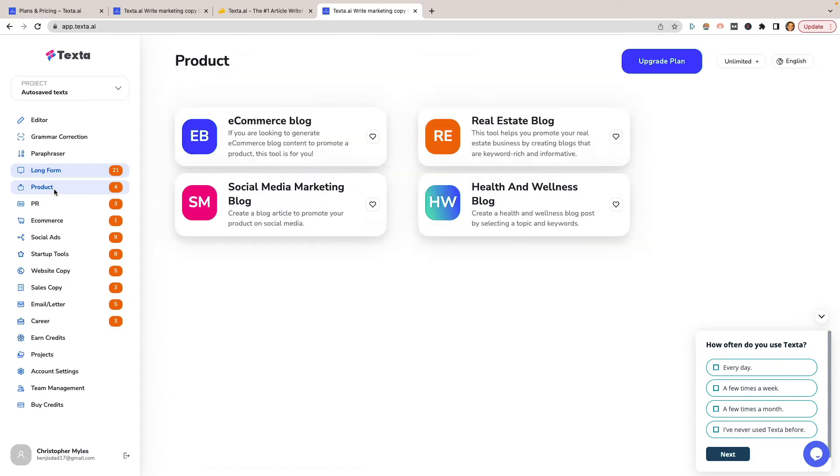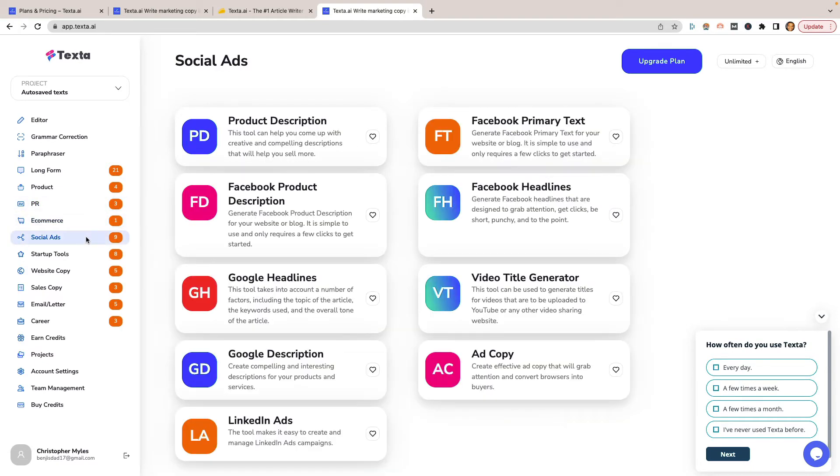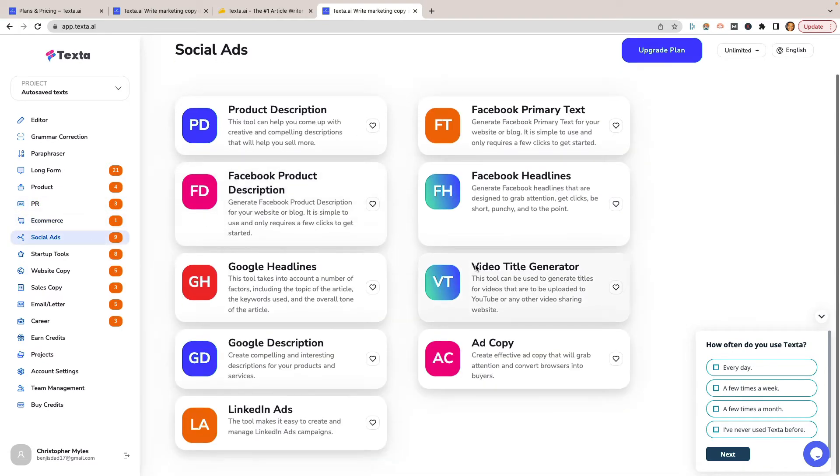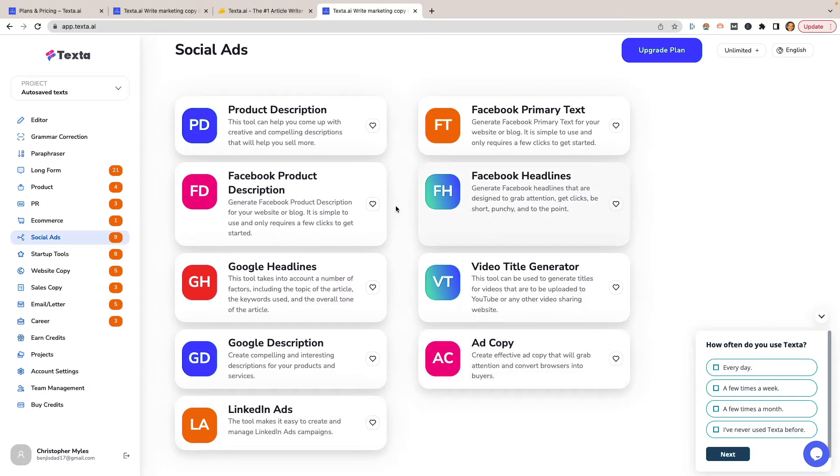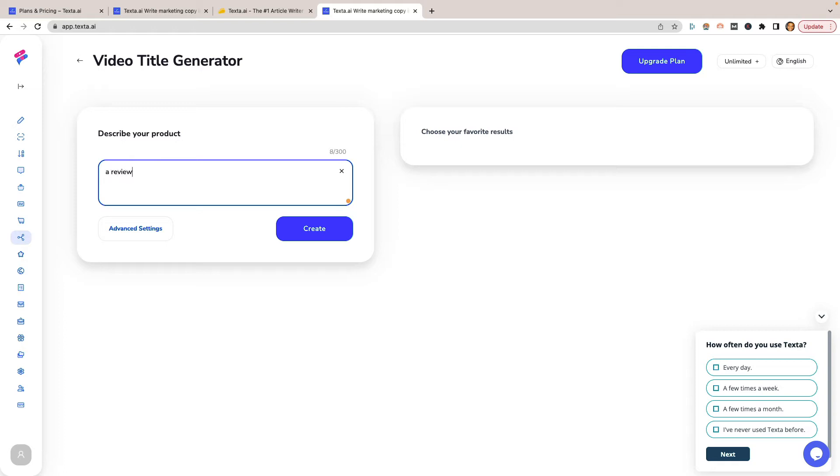You can click on product ones, and then it breaks it down into a real estate blog, e-commerce blog. You can do PR stuff, which looks kind of the same, to be honest. It doesn't really have as much of a difference there. Social ads - the video generator is probably one of the ones that I would use the most: Google headlines, Google descriptions, ad copy, LinkedIn ads, Facebook headlines, product descriptions. Let's look at this one. I'm going to do the video one. So let's just say for this particular video, I'm going to say a review of Texta.ai, the artificial intelligence tool, and just see what happens.